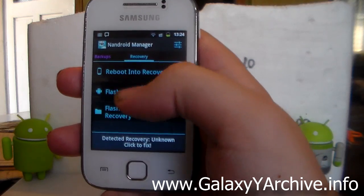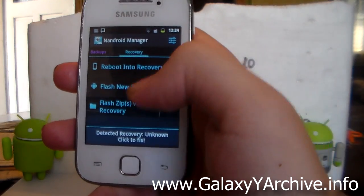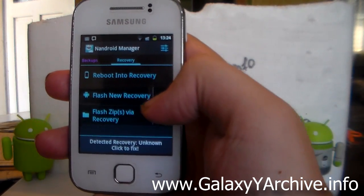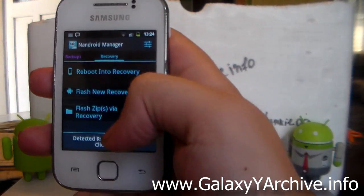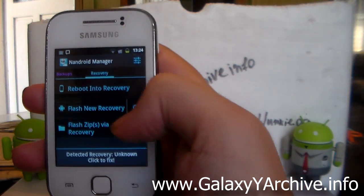Then on the right side we've got an option to reboot into recovery mode. Then we have to flush a new recovery and to flush zips via recovery.